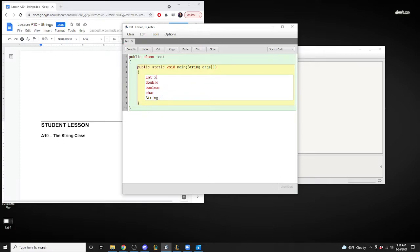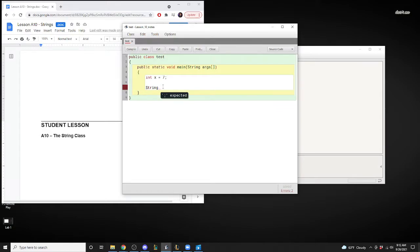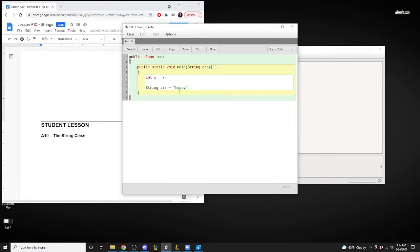String can be written the shorthand way, but there are other things a String can do that int, double, boolean, and char can't. So we'll create a String variable — we have to create an object with String. We're going to create a variable, and Adam, give me a word. 'Happy' — perfect. So we're creating the String variable 'str' and assigning 'happy' to it.